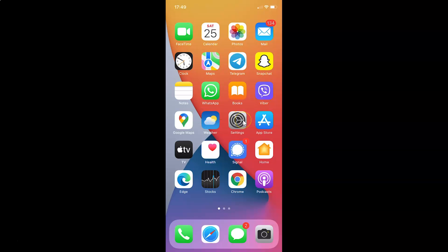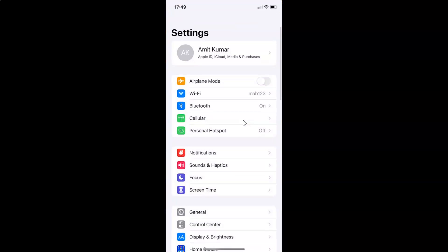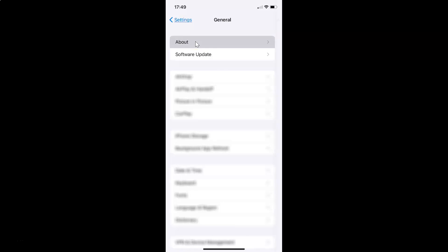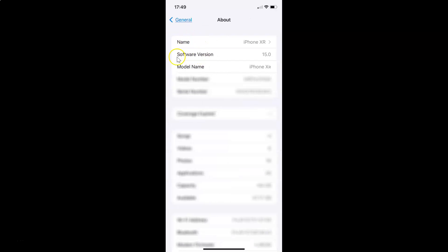Just open your settings app. You can see it's opened, and let me show you first that I have iOS version 15.0 installed on this iPhone device. Let me tap on General, then tap on About. You can see here I have this software version — iOS version 15.0 installed on this iPhone XR.